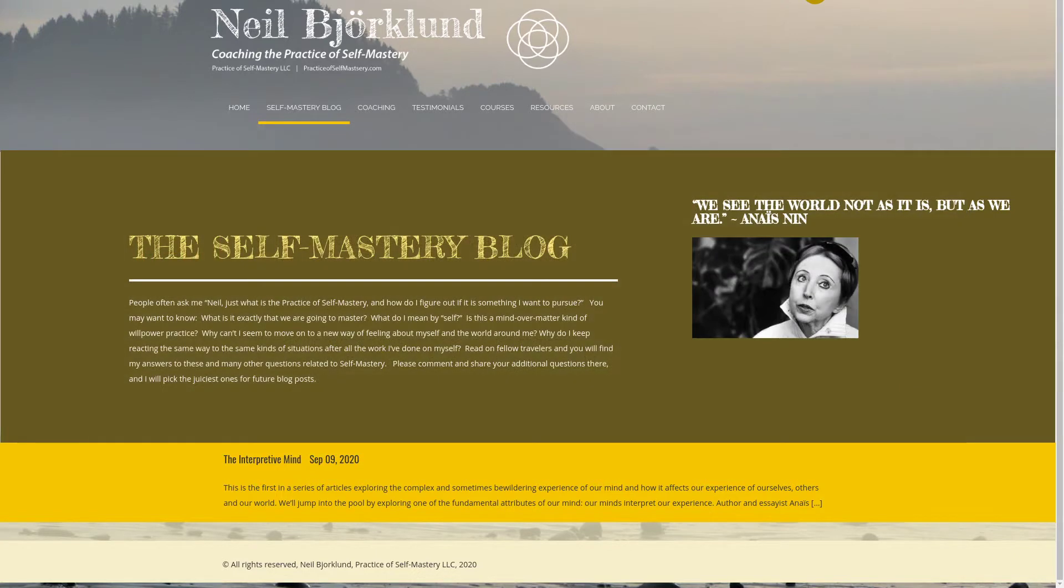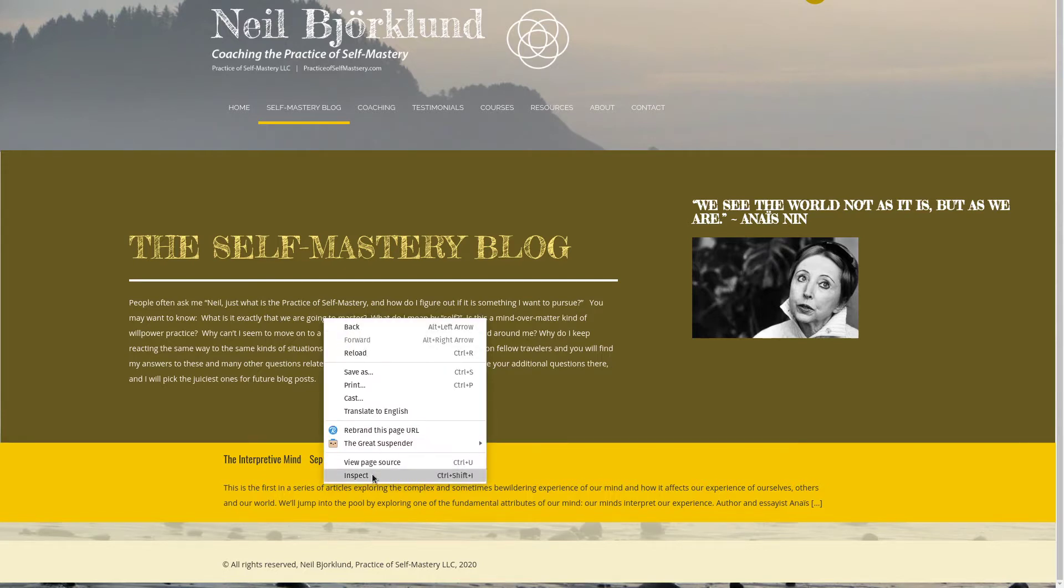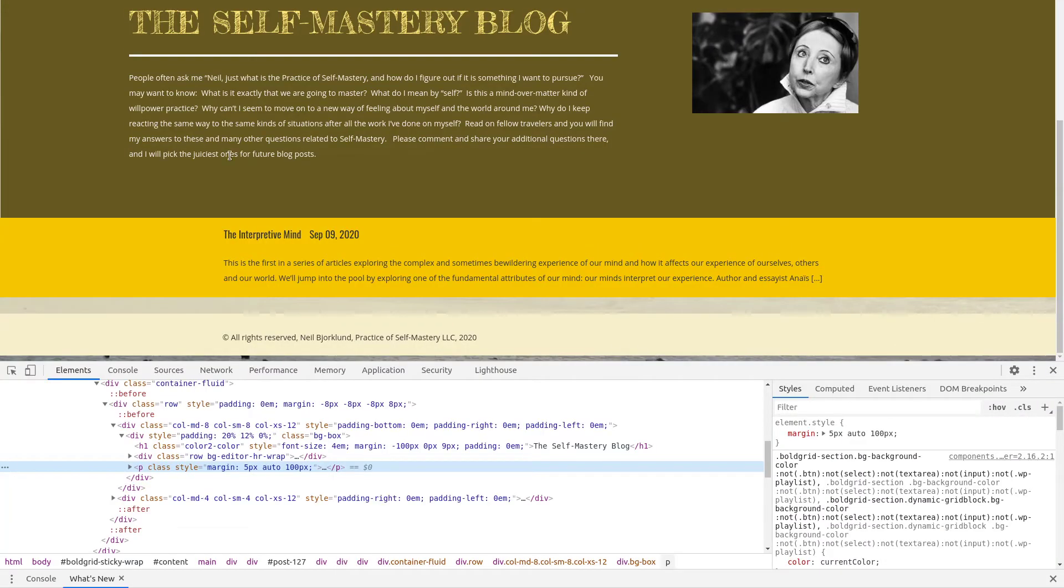So, Neil, I want to show you a quick trick that I use to troubleshoot this type of issue. I'm looking at your website here right now, and what I'm going to do is just right-click and hit Inspect. In Firefox, it's called Inspect Element, but either way, it does the same thing.